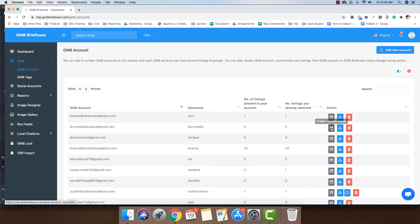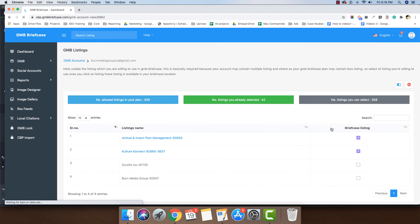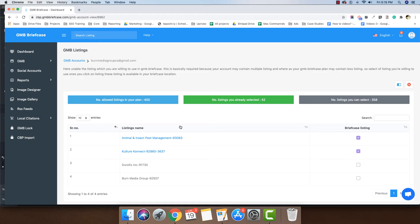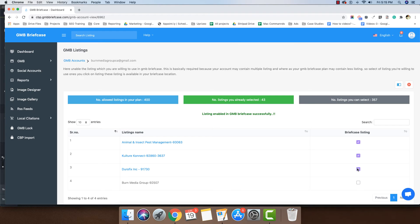So let's click on the Enable Disable button. It will open a new page. Here we can view all the listings present in the selected account. To enable a listing, simply select this checkbox, and to disable a listing, uncheck this checkbox.